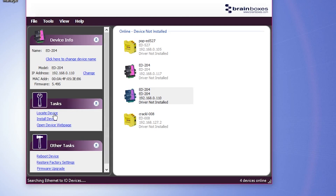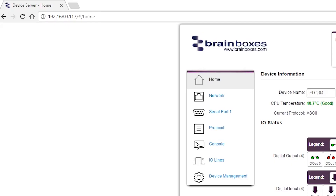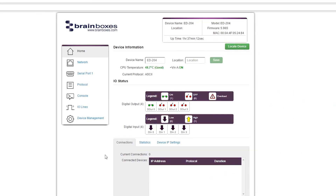If you don't want to use the I.O. software, but you know the IP address, you can enter it into any web browser and go to the device's homepage. Here you'll see, in the top right, the MAC address.